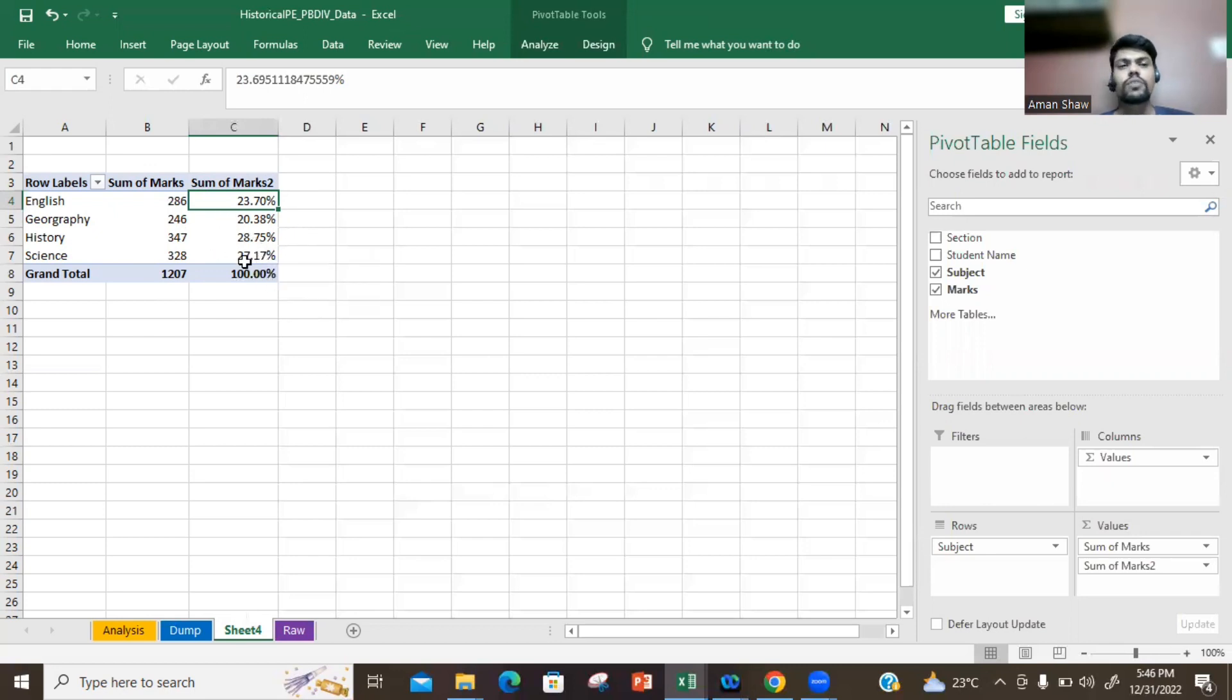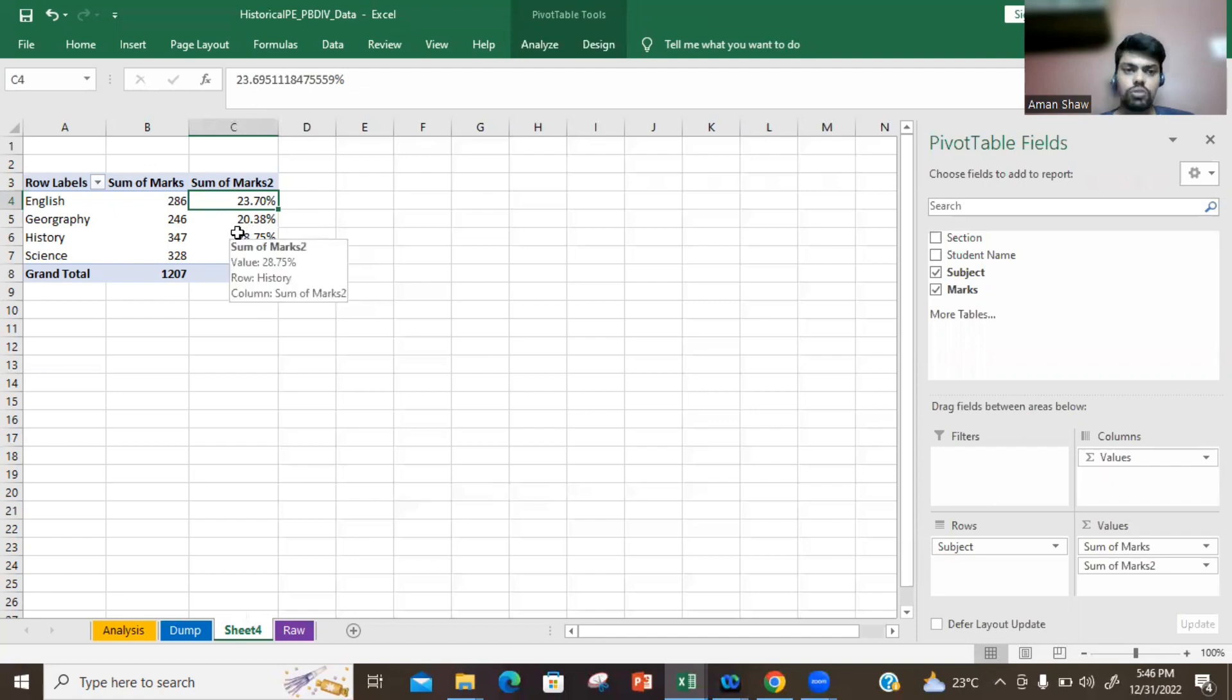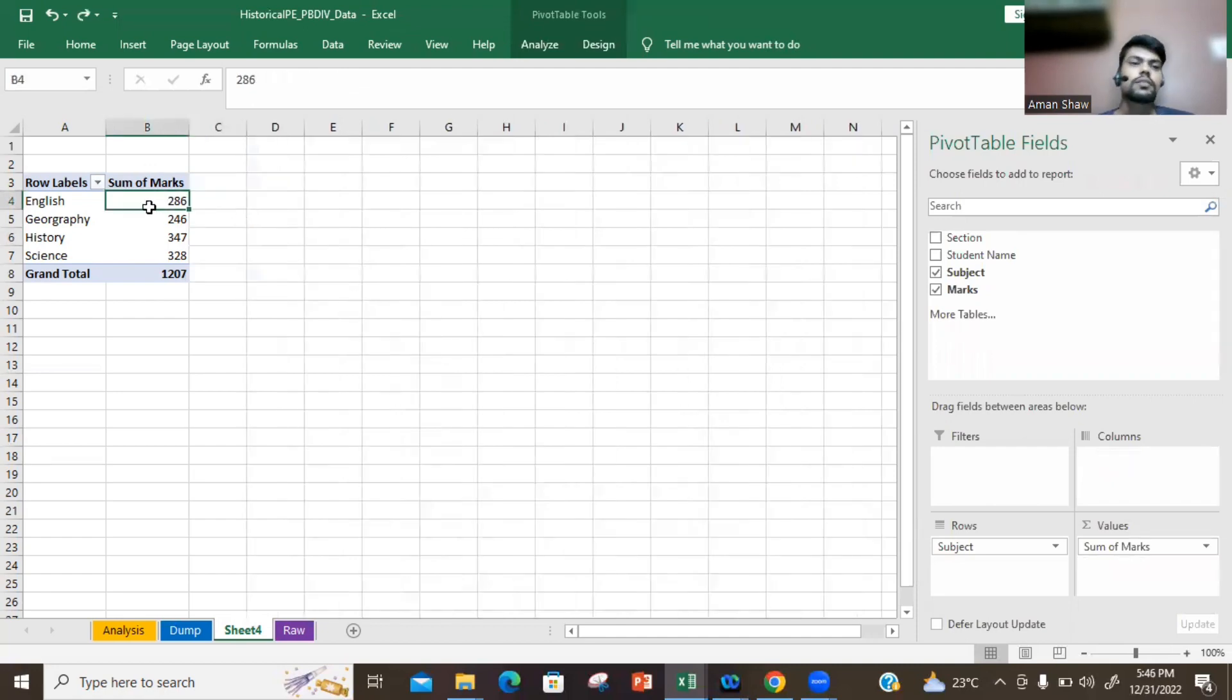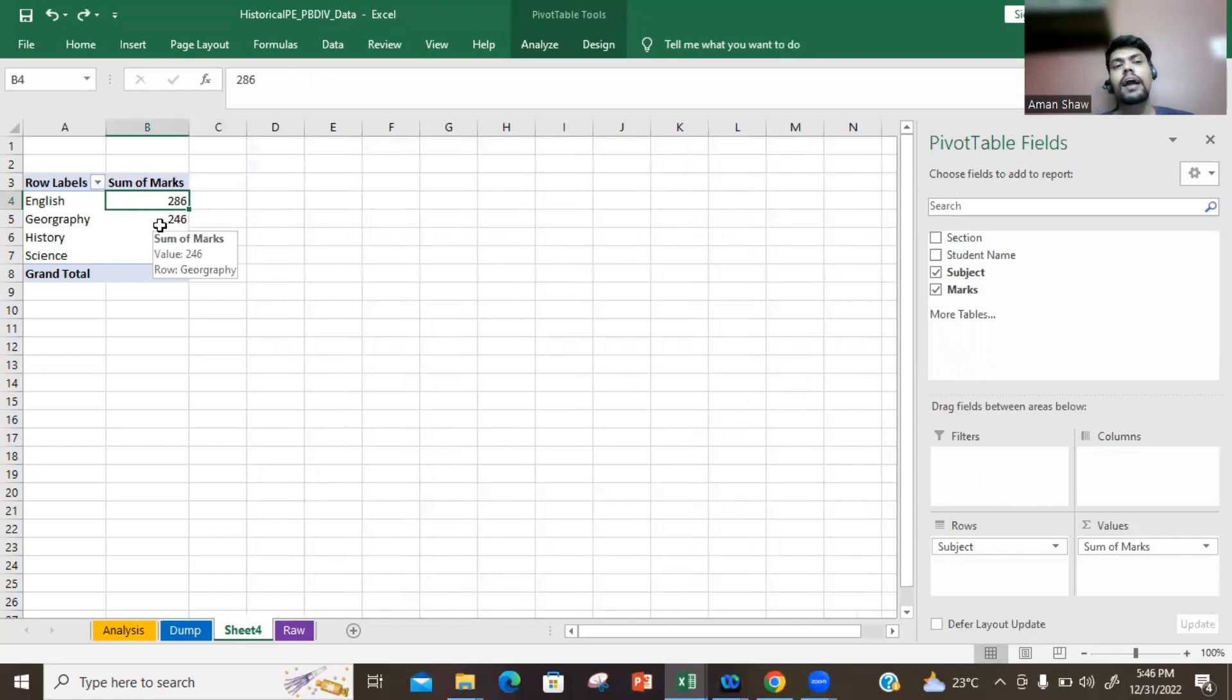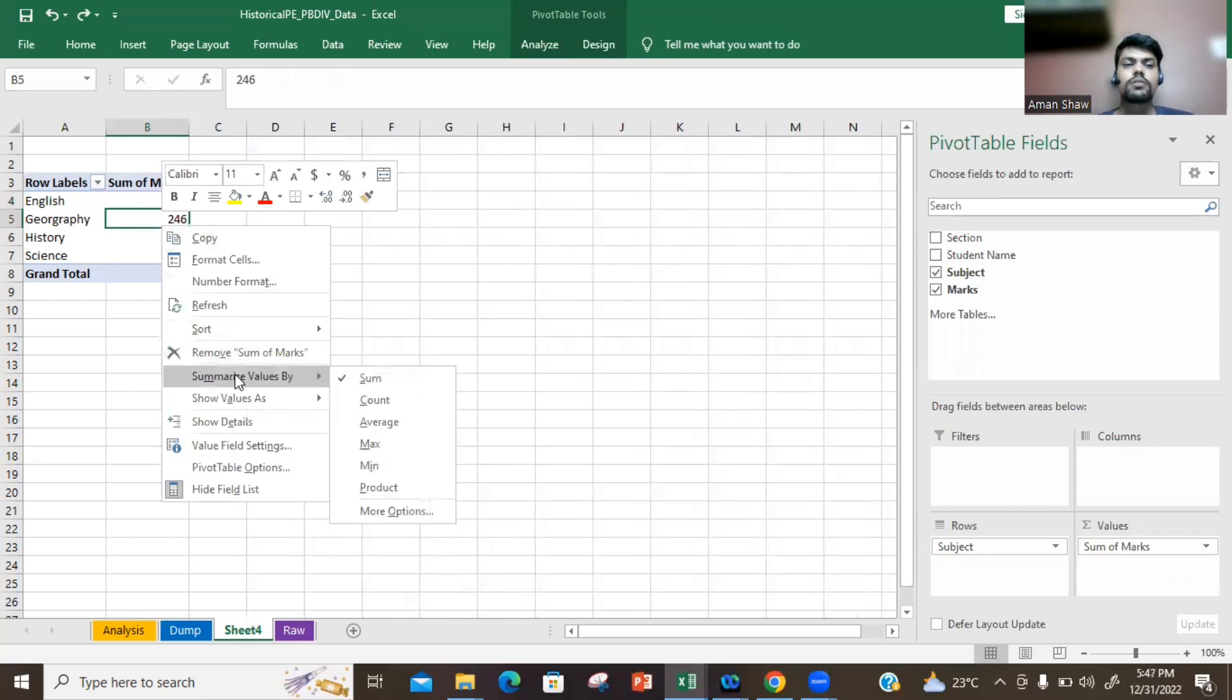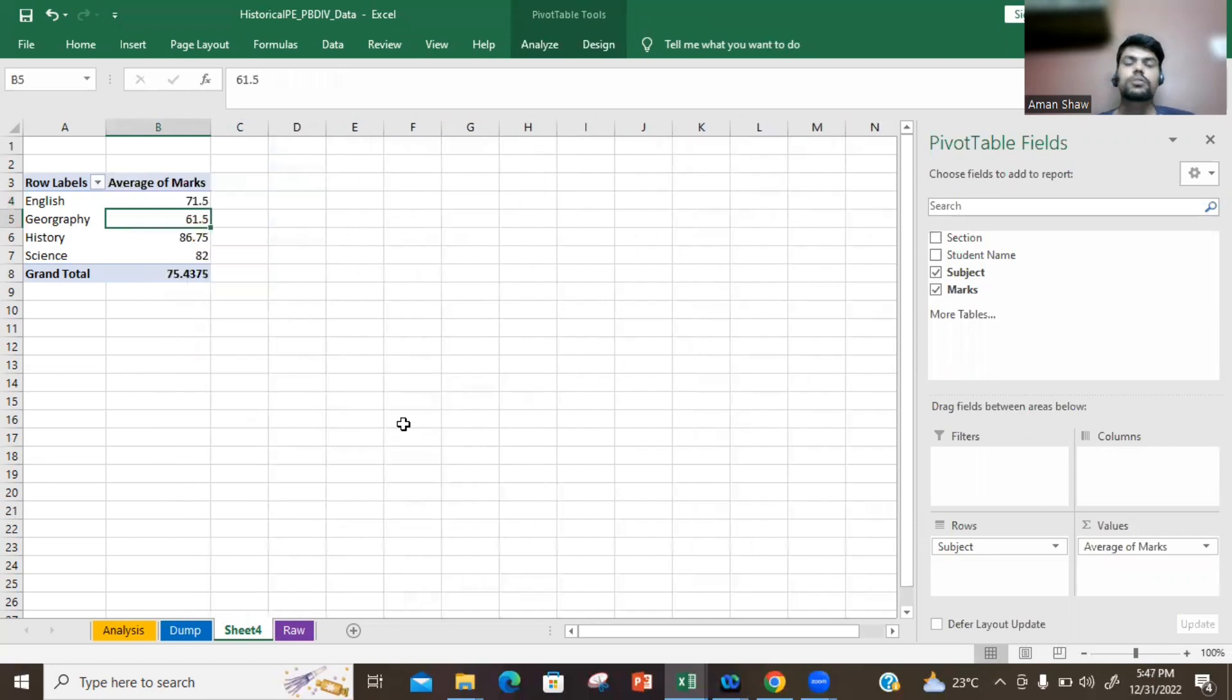The fourth thing which we'll be discussing is that if instead of sum of marks, how do we get average or percentage or something like that? You just need to right click and choose Average, and your marks get updated.